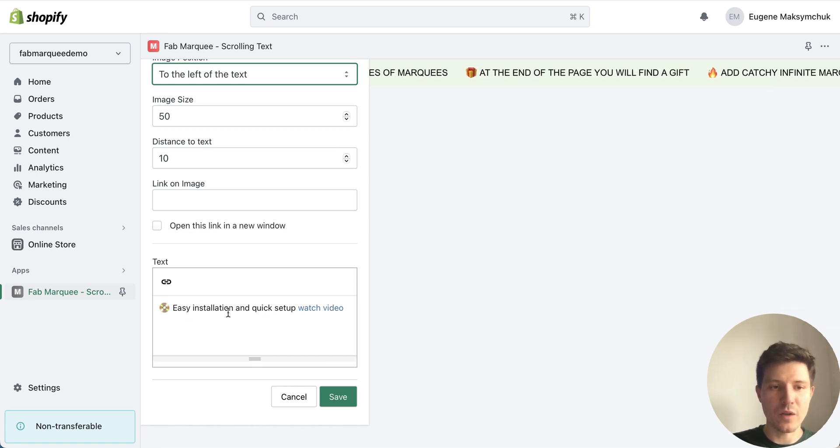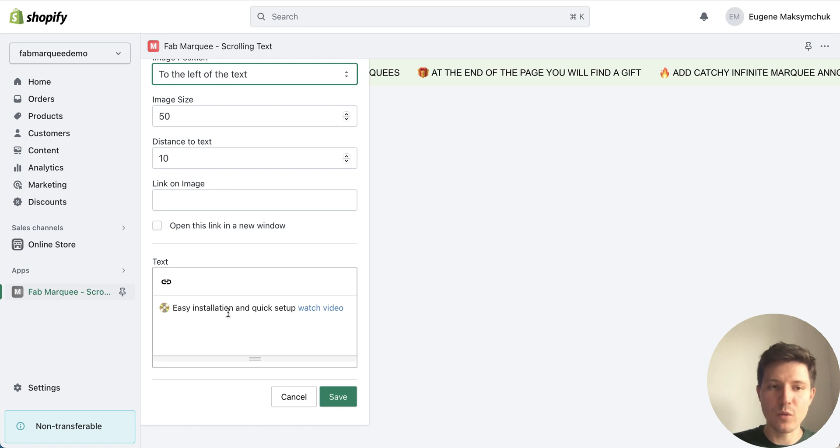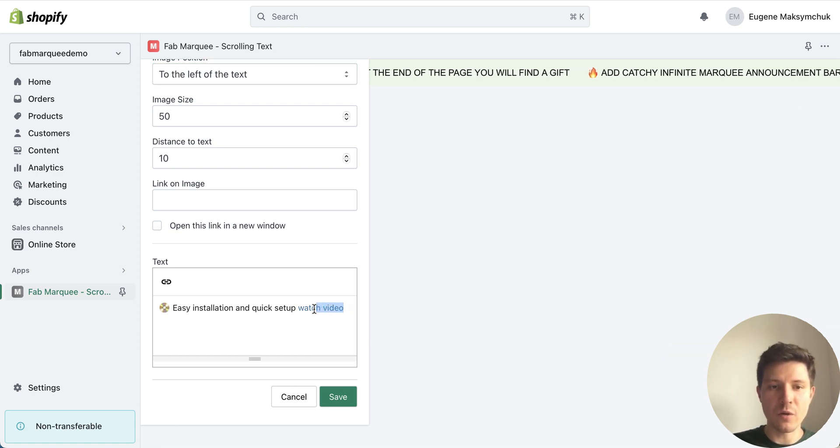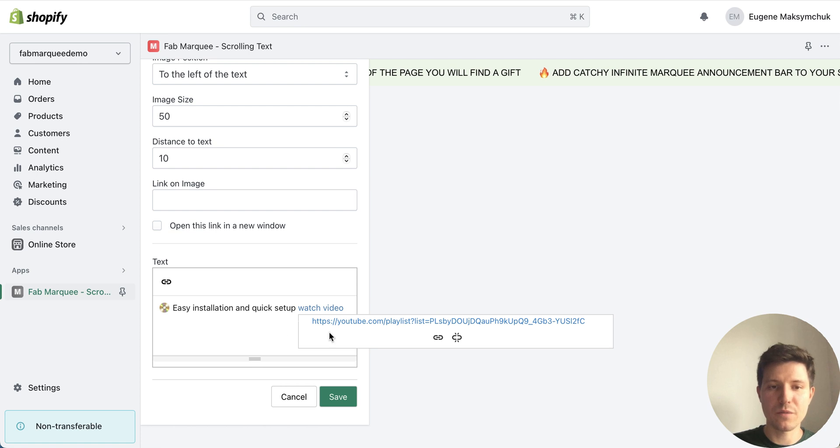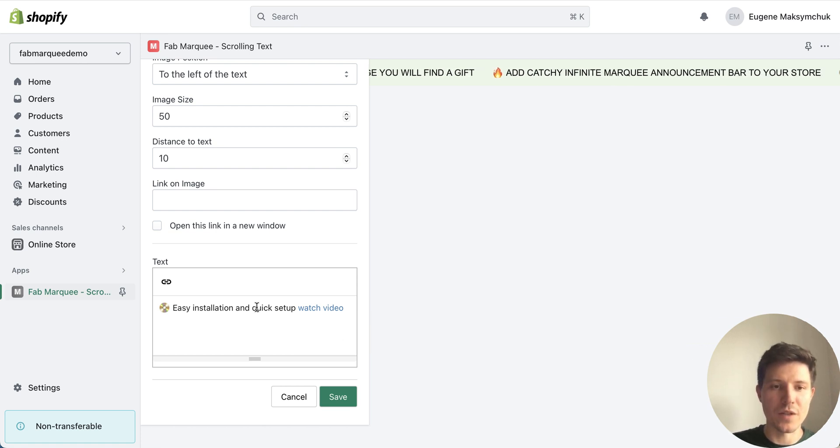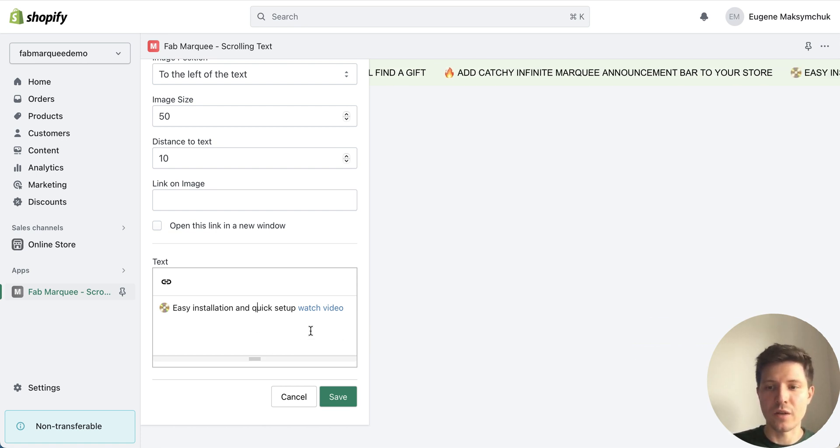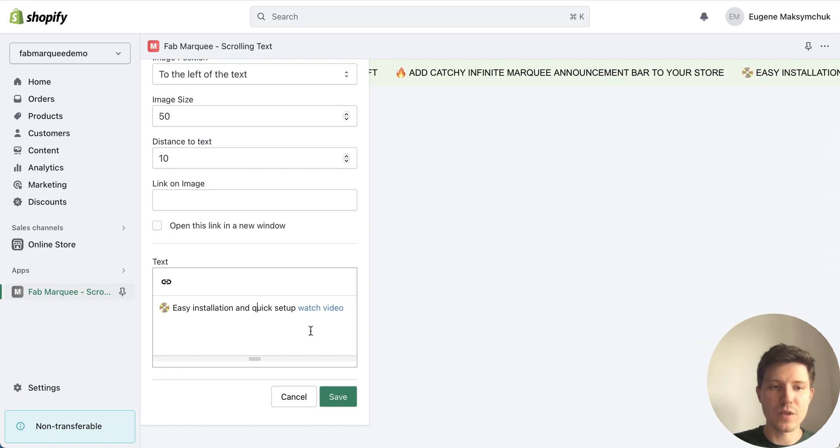So I can write here any text I want, add emoji and here I also added a link to another page or like in my case to the video.